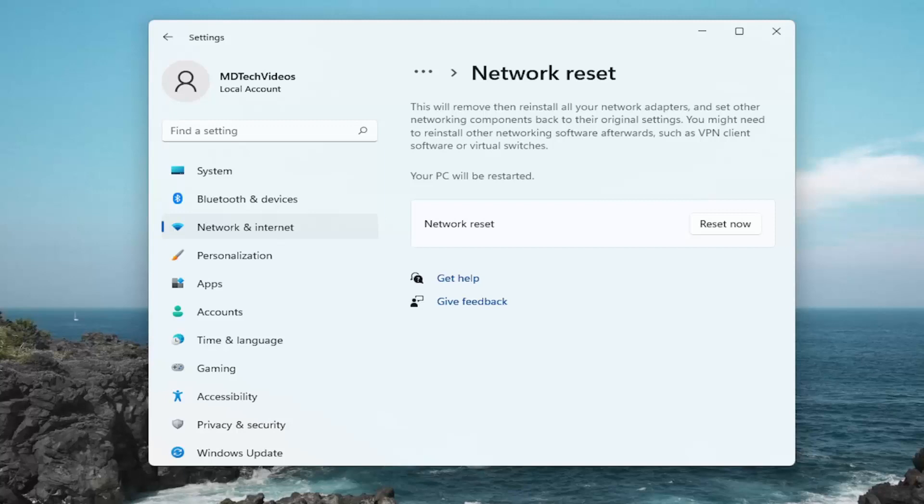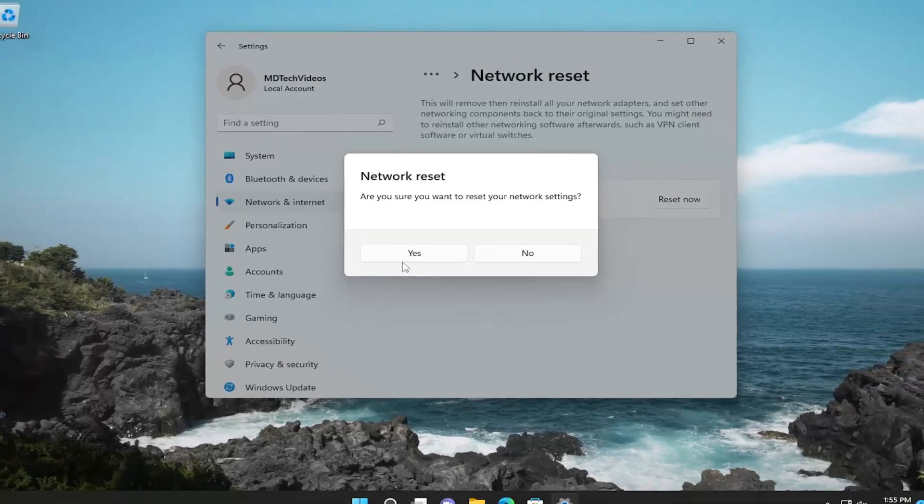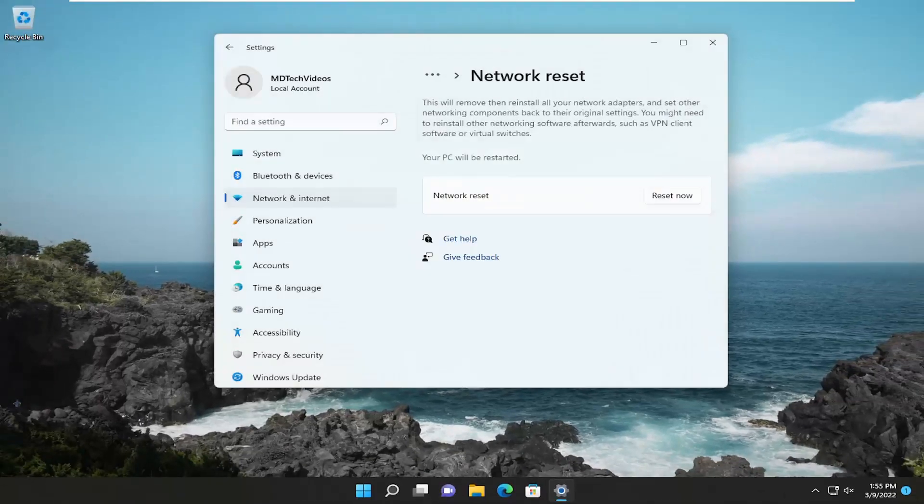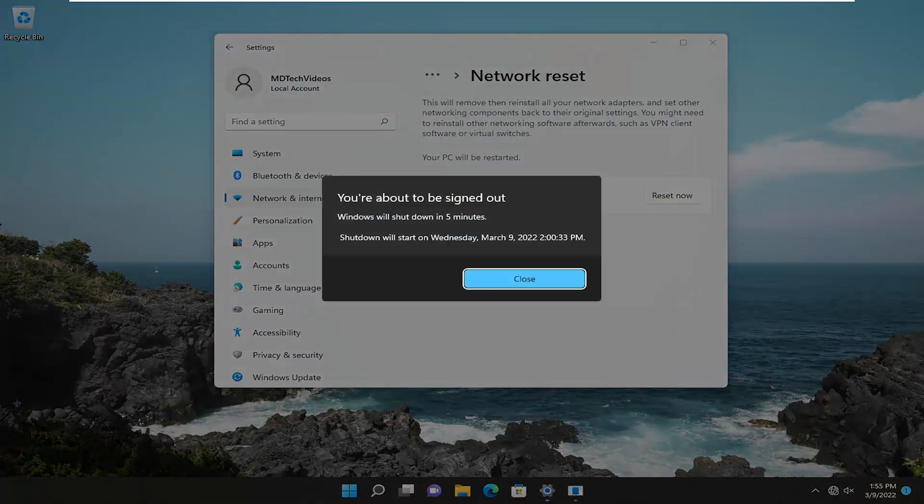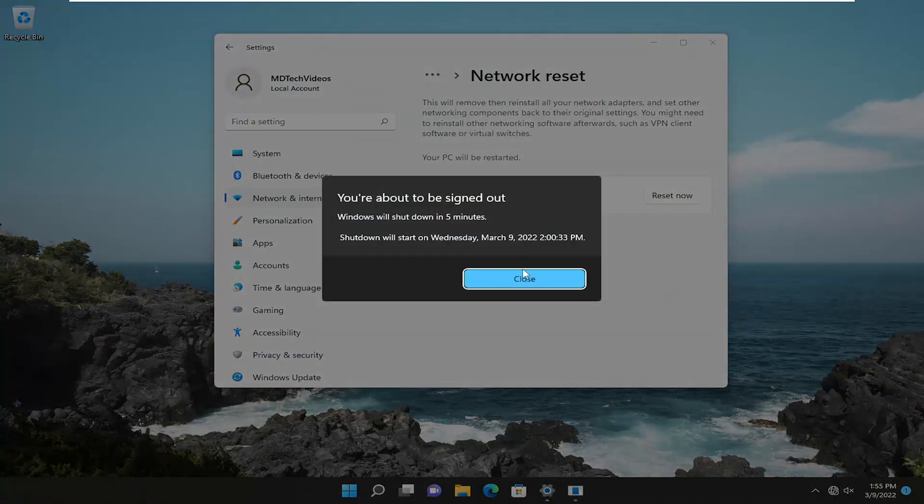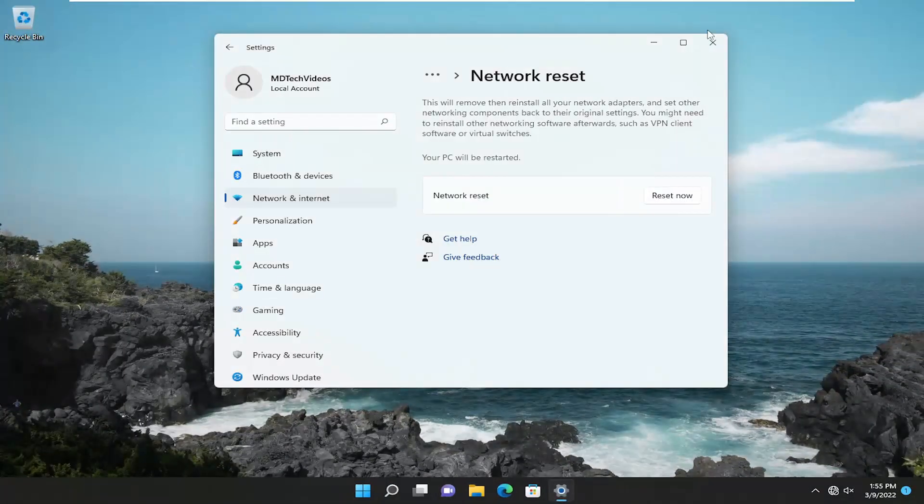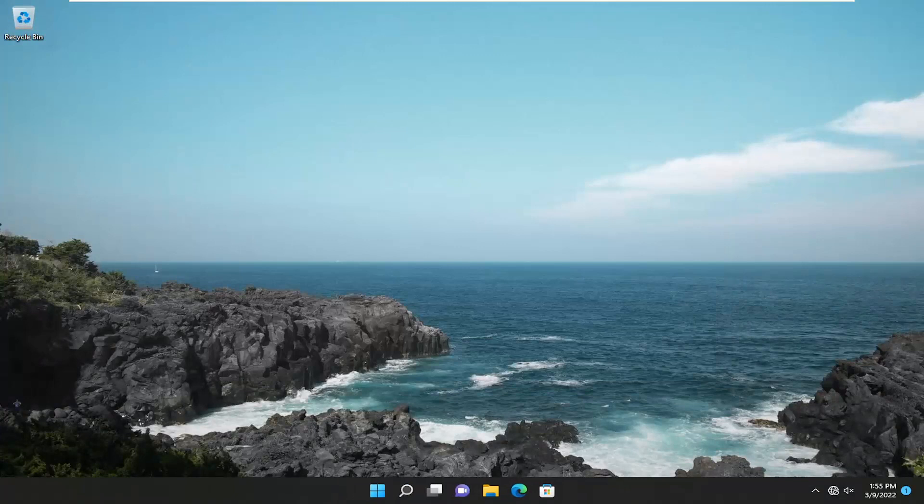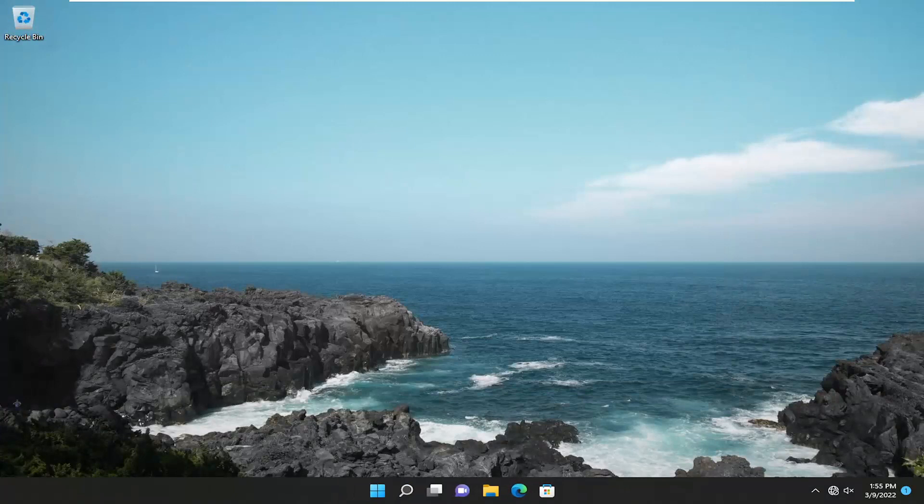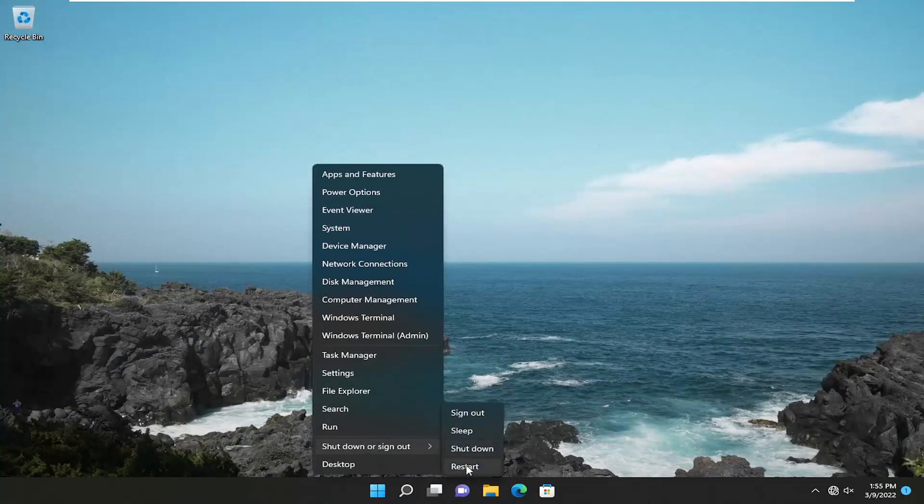This will remove and then reinstall all of your network adapters and set other networking components back to their original settings. You might need to reinstall other networking software afterwards, such as VPN client software or virtual switches. Your PC will be restarted. Go ahead and select the reset now button and then select yes. And close out of here and save and close every open program and application and restart your device.